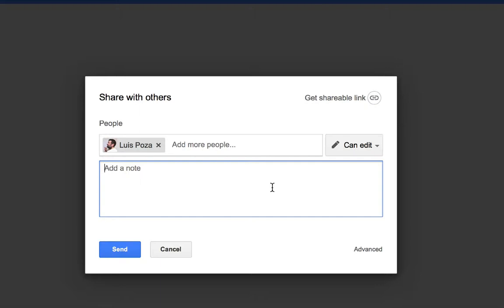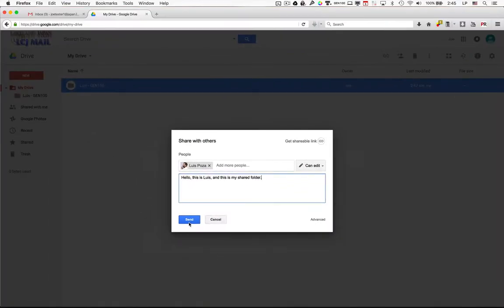So say for example, hello, this is, put your name, and this is my shared folder. There we go. Once you've done that, click Send.